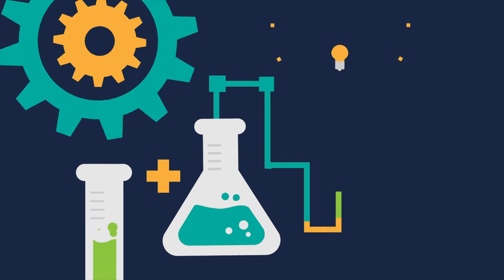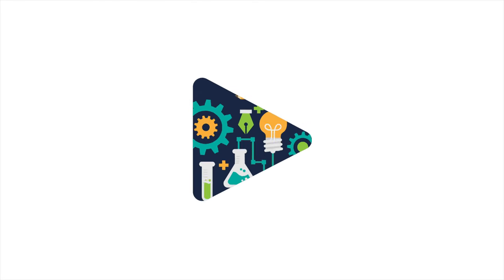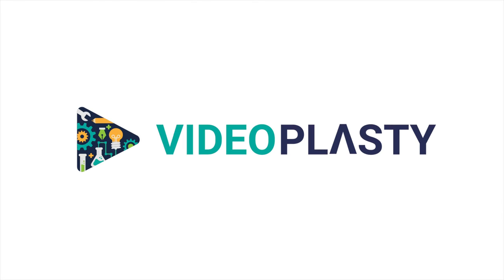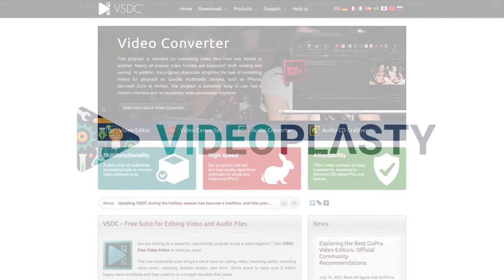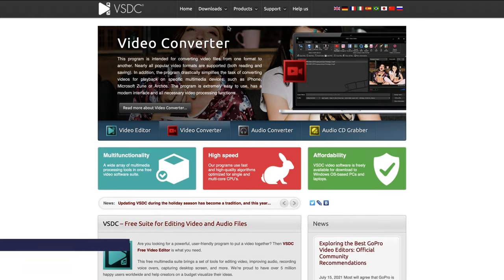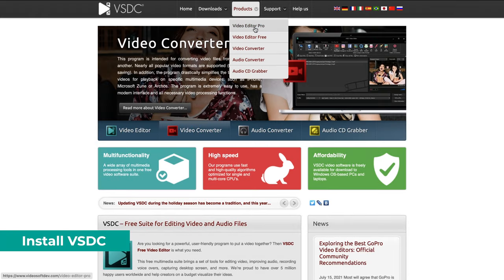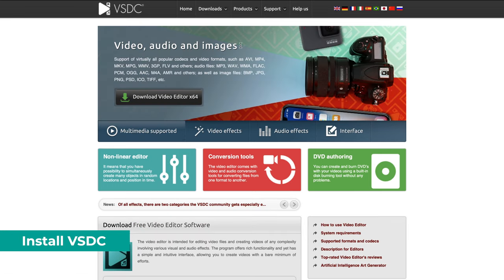Now let's switch to my computer and start this tutorial. To install VSDC Video Editor, go to their website and download the software, link in the description.